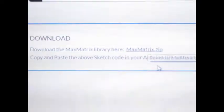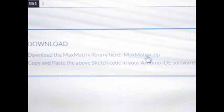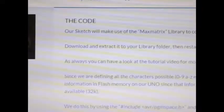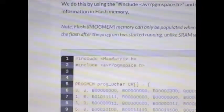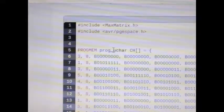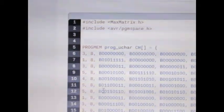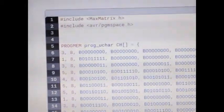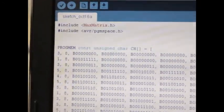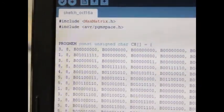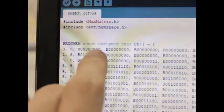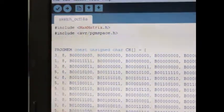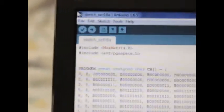By the way, you should download the MaxMatrix zip file and install it in your libraries folder. The existing progmem prog_uchar will be replaced by progmem const unsigned char. That is very important because it will not compile if you don't change that. Once you do, it works perfectly. Let's plug it in and upload the program.